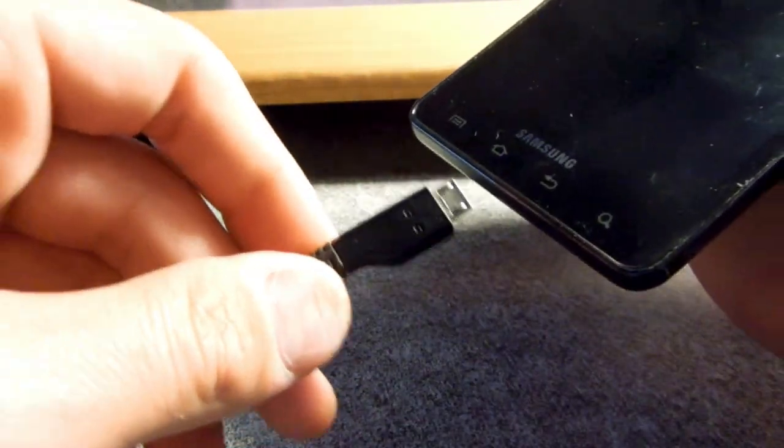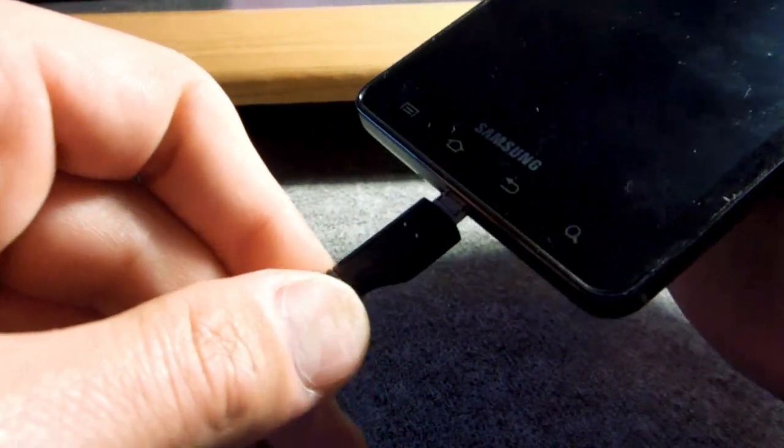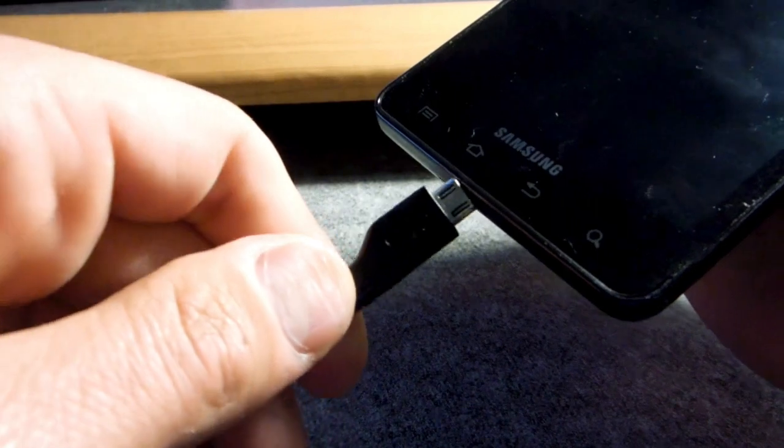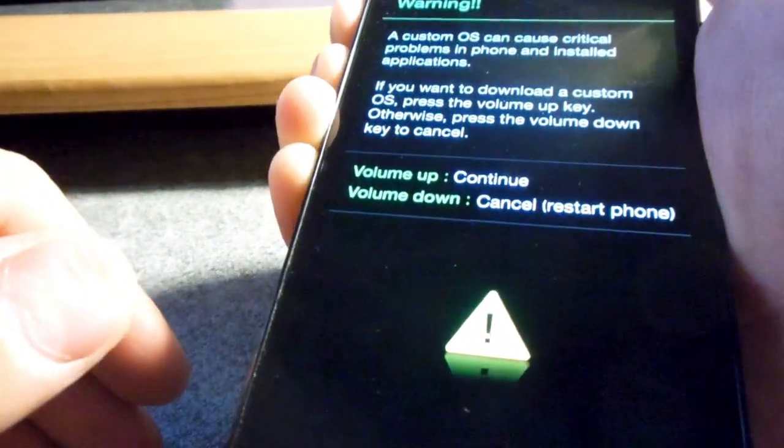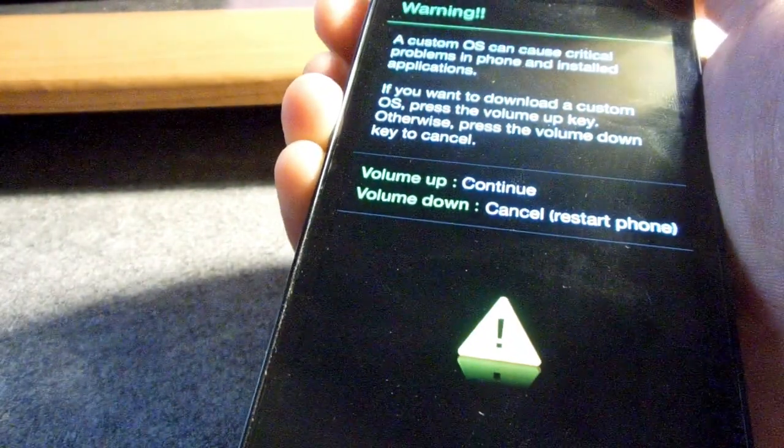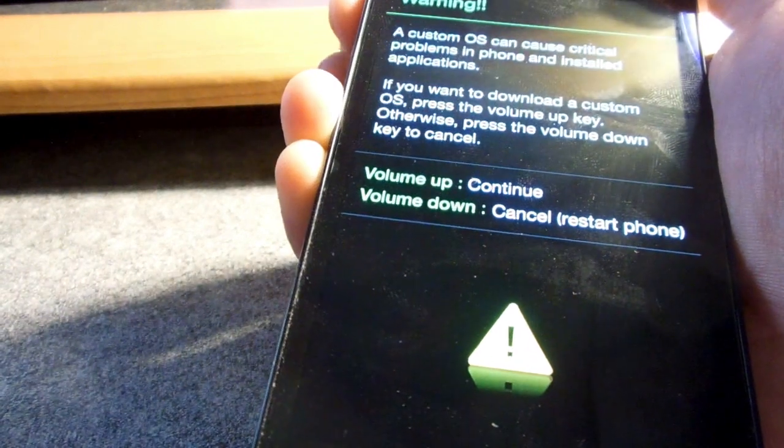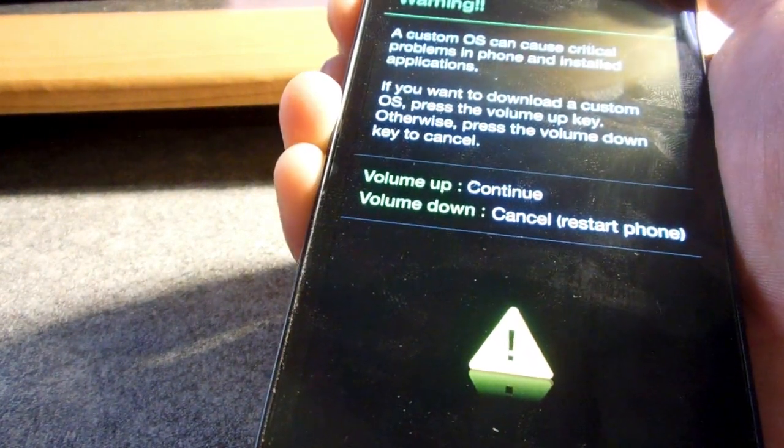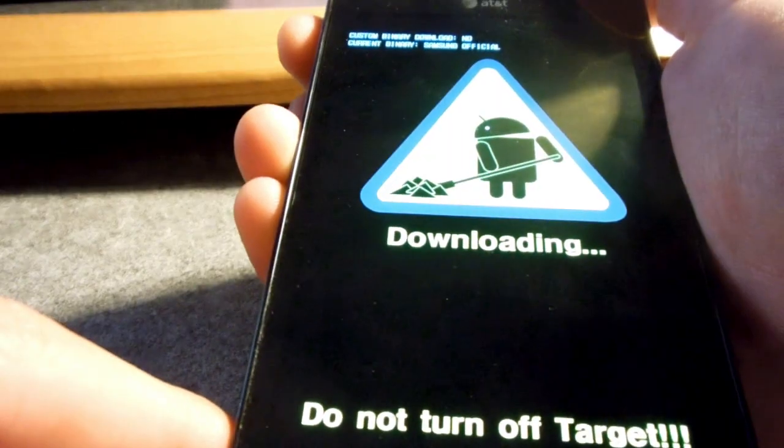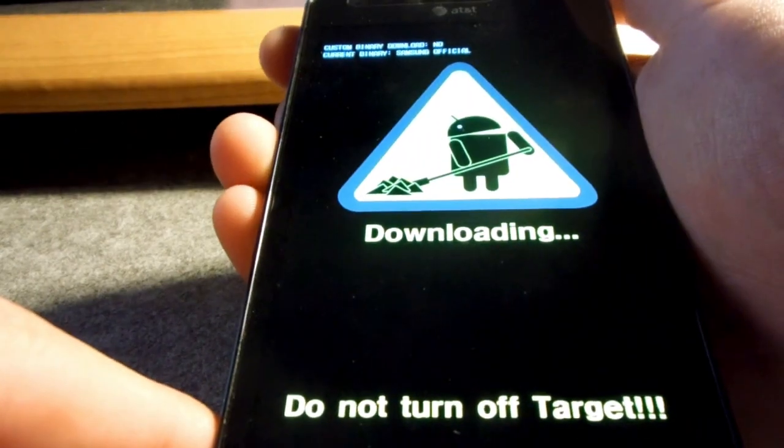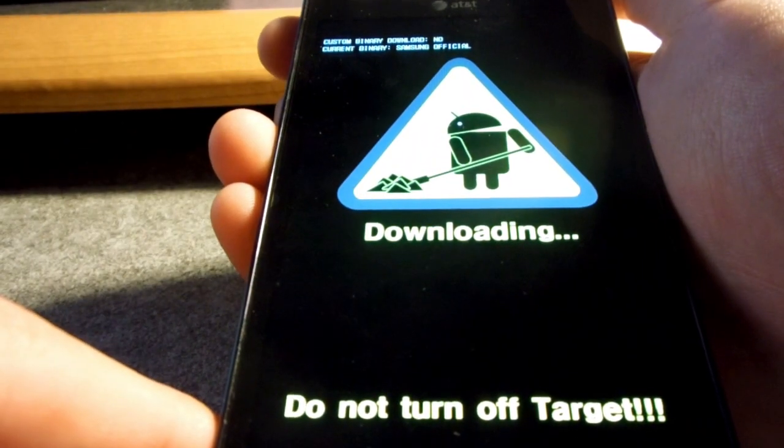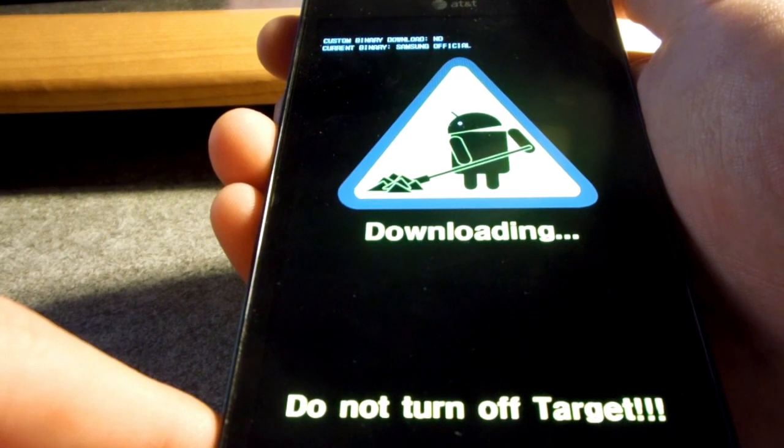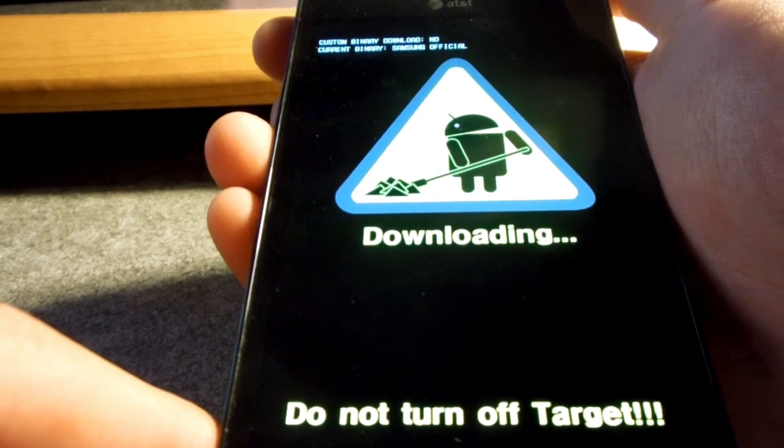You're going to hold down the volume up and down key and plug it in. Do not turn it on. Just hold down the volume up and down key and plug it in. And it'll turn on by itself. And it'll be in download mode now. So hit volume up to continue. You should be at this screen.